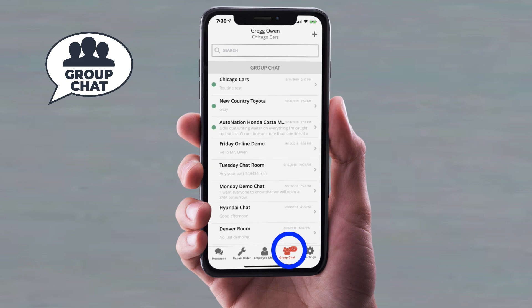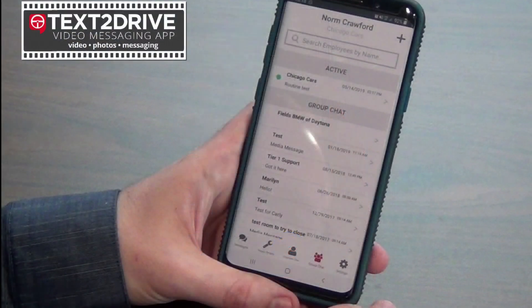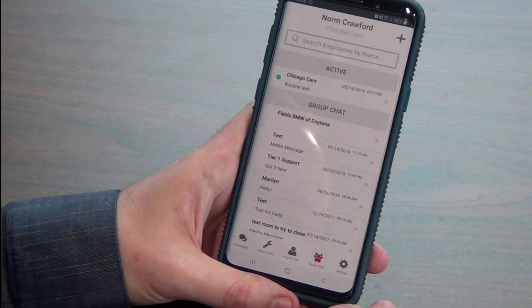There's a company called Slack that does a similar thing — you can bring different people within the dealership together in one meeting room and use it for a variety of different purposes. And all of this ends up being recorded, so a dealer administrator can actually go back and see exactly what conversations and what media may have been transferred — whatever took place in that group chat can be viewed later by an administrator or a manager.